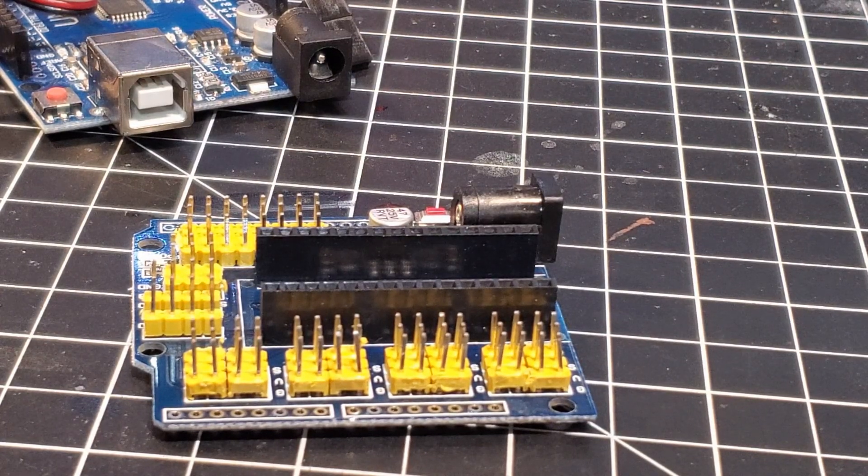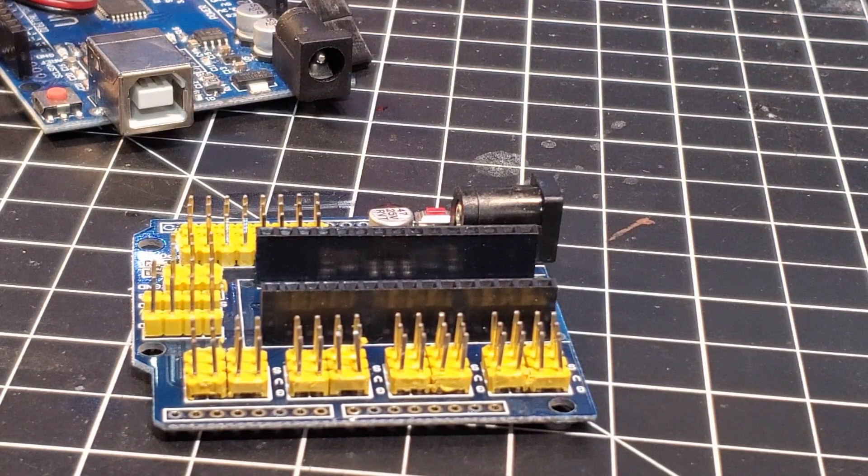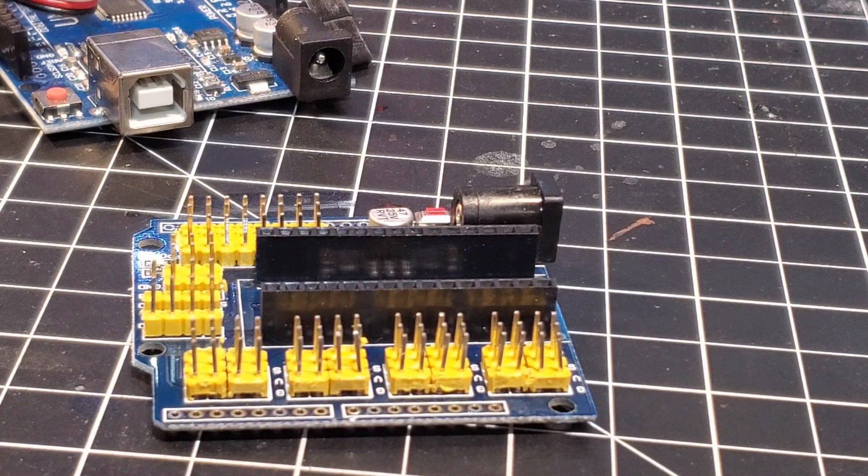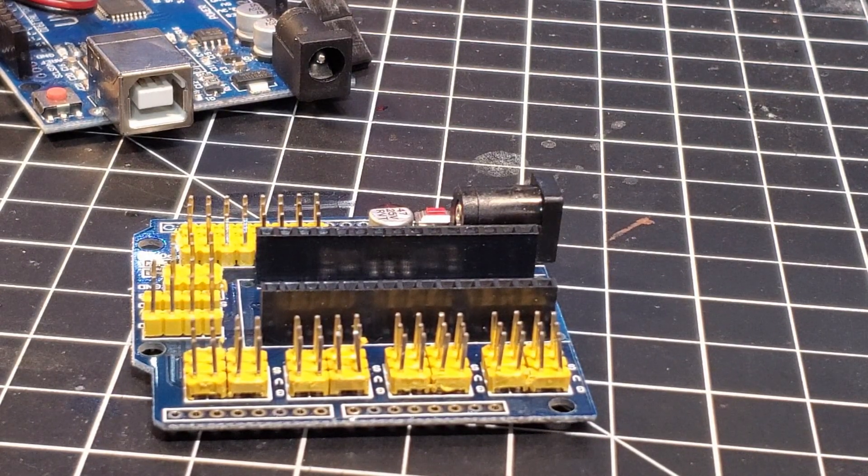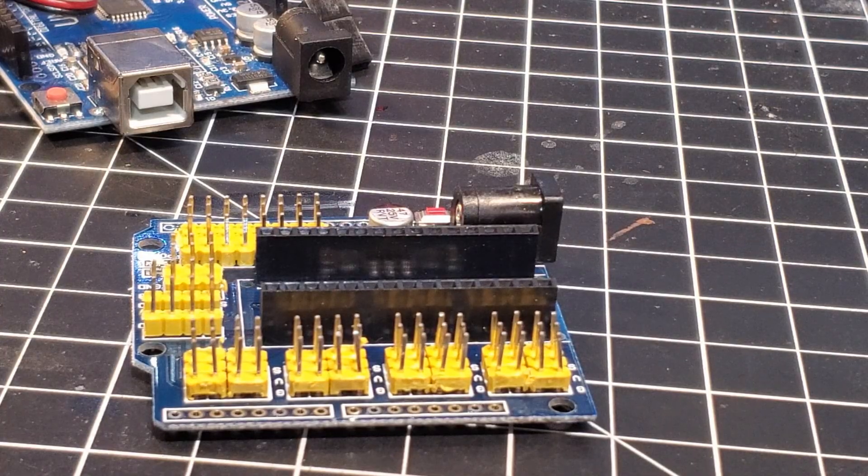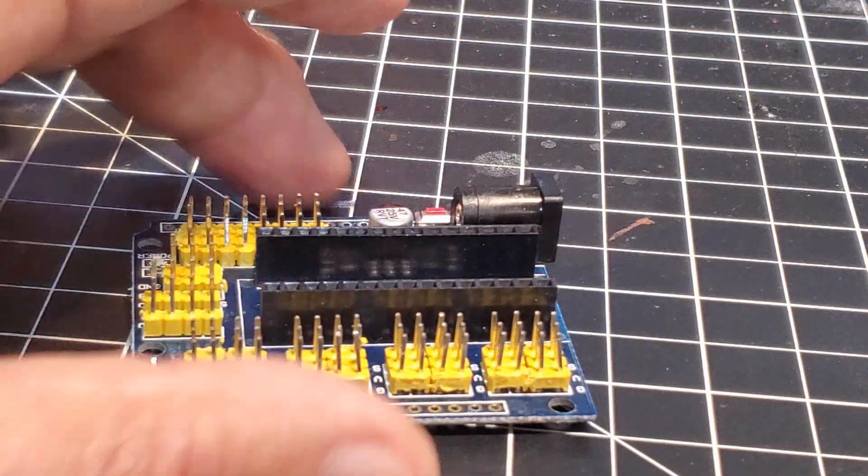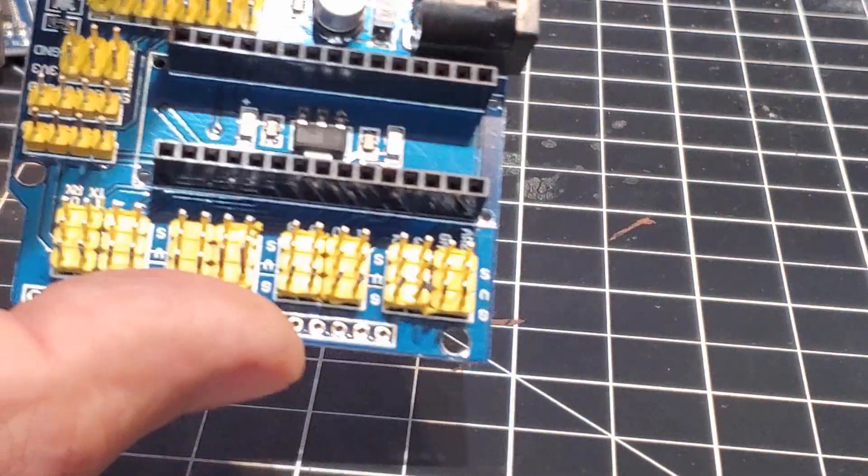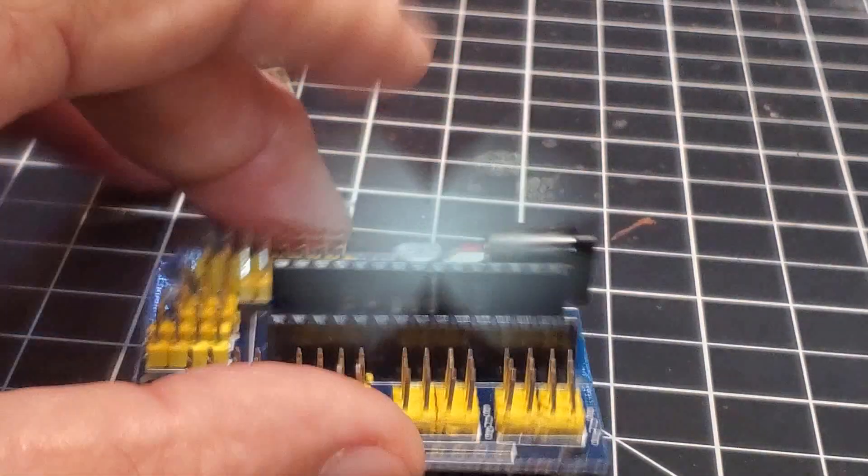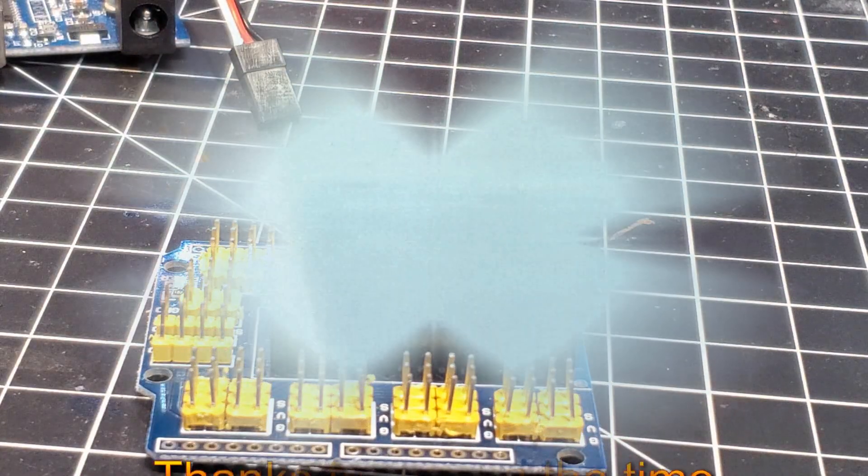I will see if I can find the link to the one I use for the UNO. I just like the Nano because it's just a little bit smaller.